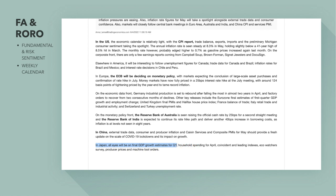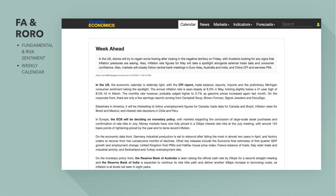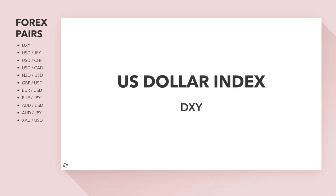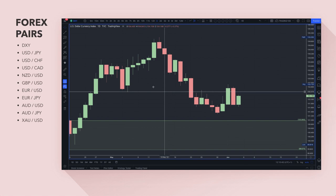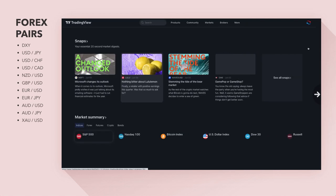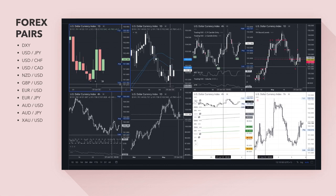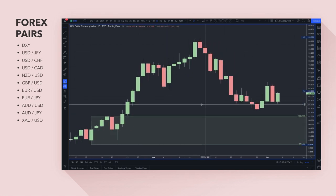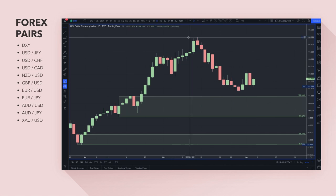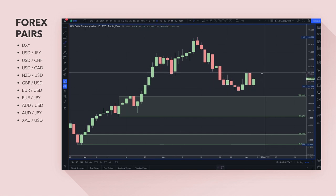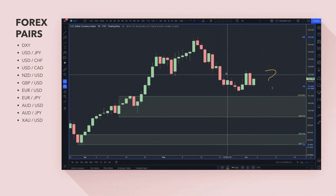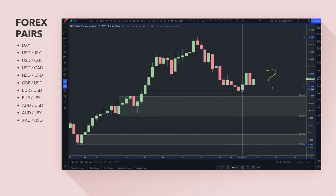There are around 124 basis points of tightening priced by year-end to tame record inflation, as central banks are forced to hike rates. The Reserve Bank of Australia is seen raising the official cash rate by 25 basis points for a second straight meeting. In China, external trade data is worth watching given the global growth situation, and in Japan all eyes are on final GDP growth estimates for Q1, though the numbers are largely already priced in.